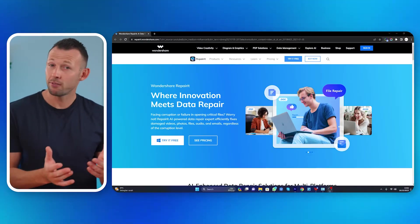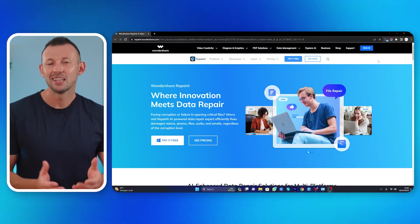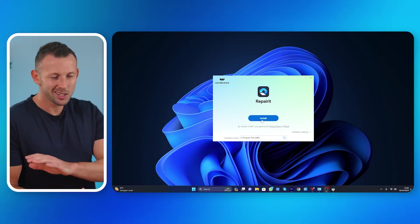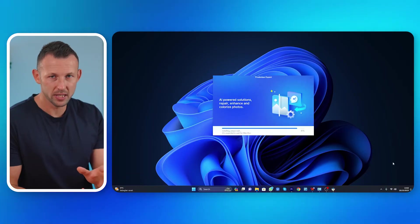When it comes to fixing those troublesome black screens, Wondershare RepairIt steps in as your lifesaver. Here's how it's done. First, download and install RepairIt. Head over to the official website, download and install RepairIt. It's a straightforward process.